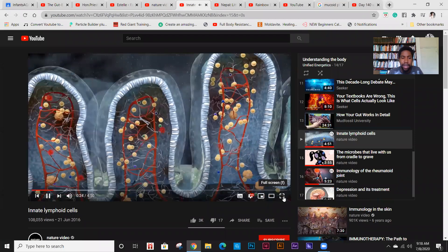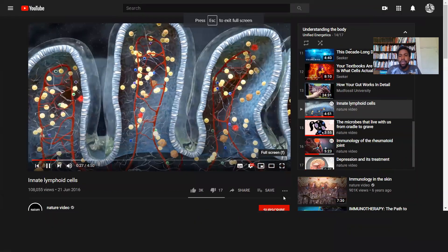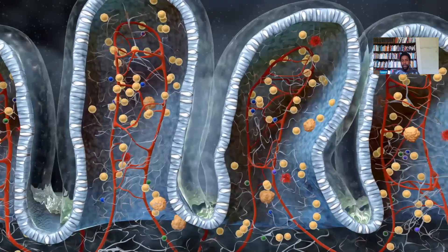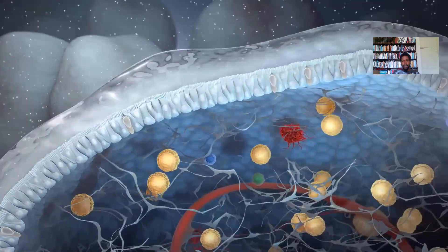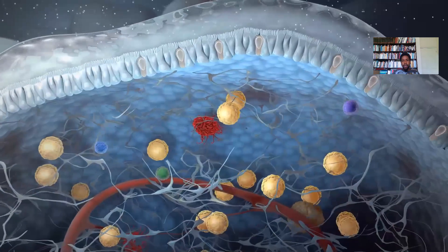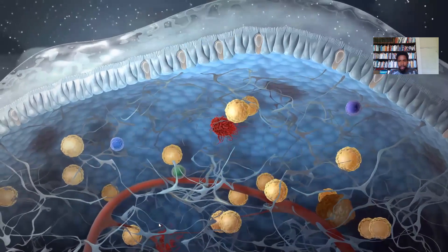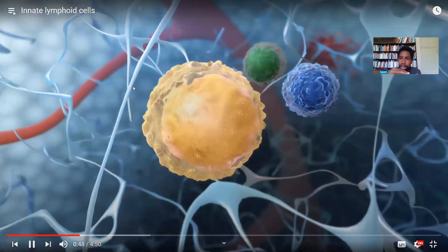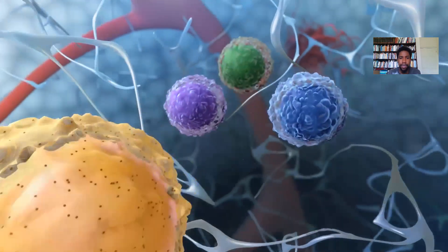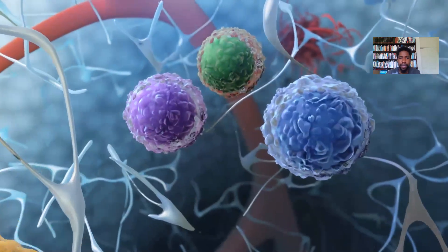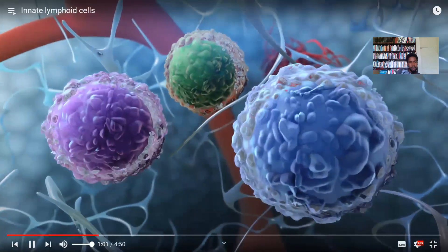In the gut mucosa, specialized immune cells actively reinforce the barrier and induce tolerance against food or commensal bacteria. Among these immune cells, a recently discovered type of lymphocyte called innate lymphoid cells, or ILCs, orchestrate immune responses and maintain tissue homeostasis. Unlike T and B lymphocytes, ILCs do not express adaptive antigen recognition receptors; their activation is driven by cytokine signals from the tissue. ILCs come in three types: ILC1, ILC2, and ILC3.